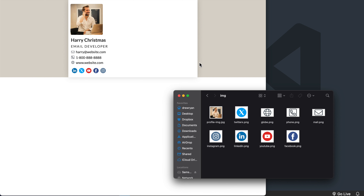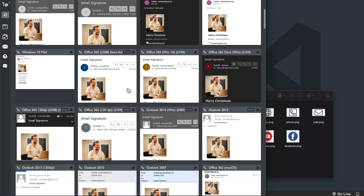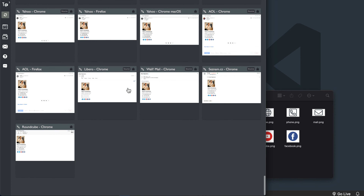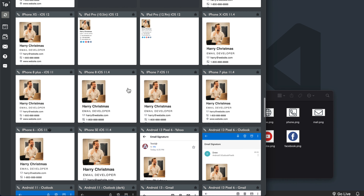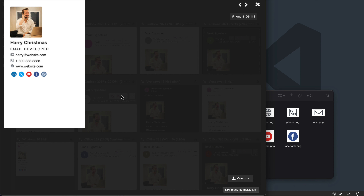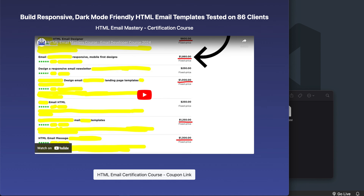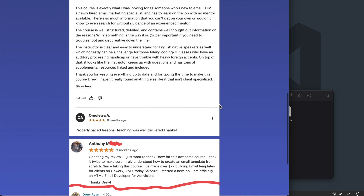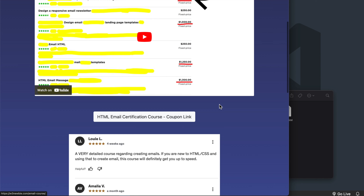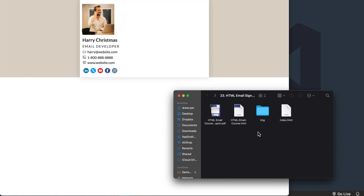This email template is going to show up across all testable email clients. The template comes from a bonus in my HTML email mastery course where I teach HTML email — how to build templates — and I included this signature as a bonus. The signature we build in this tutorial is going to be a little different from the course bonus, which is more complex. The main difference is that the icons next to the email, phone, and website address won't align perfectly in all email clients, because we're not going to have as advanced table layering.